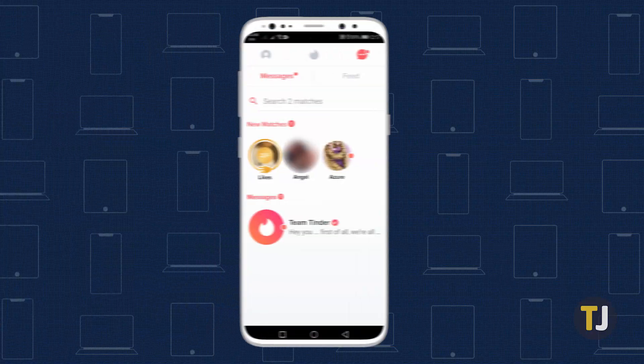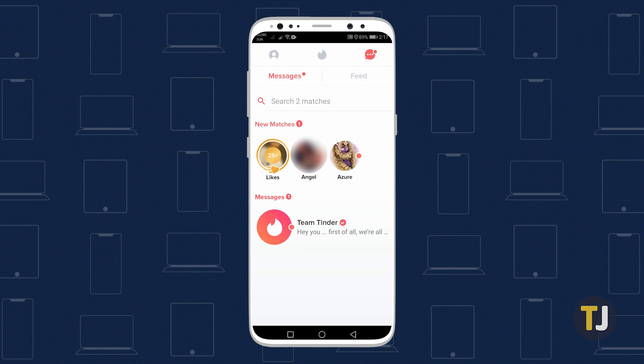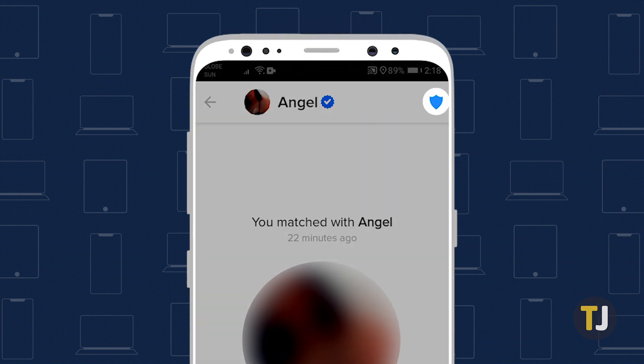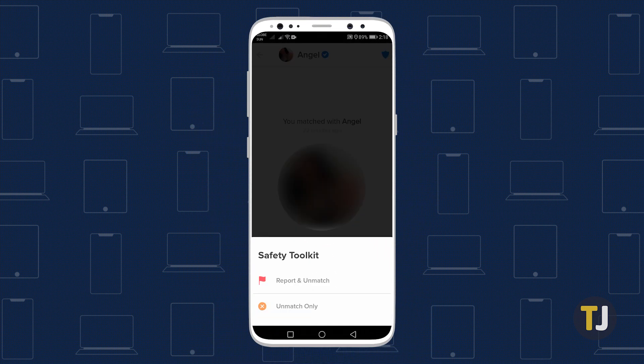Deleting matches one by one is definitely easier than deleting all of your matches at once, especially if you need to get rid of just a few matches. To unmatch someone, you can either select a conversation with them or tap on their photo if you haven't chatted with them yet. Then tap on the shield icon in the upper right-hand corner of your screen. Next, tap 'Unmatch Only' to remove them from your matches and vice versa.